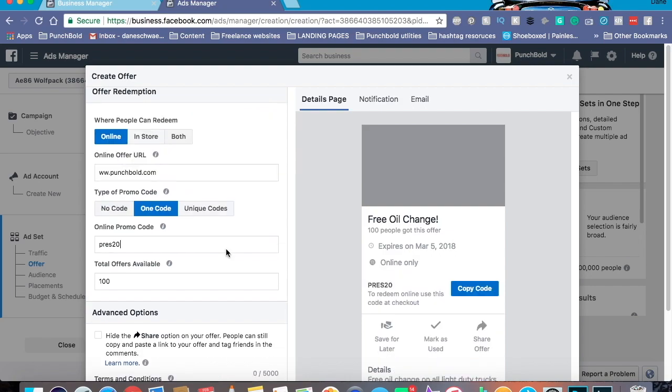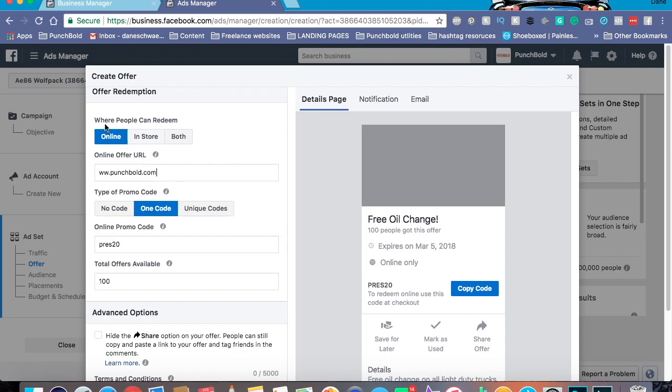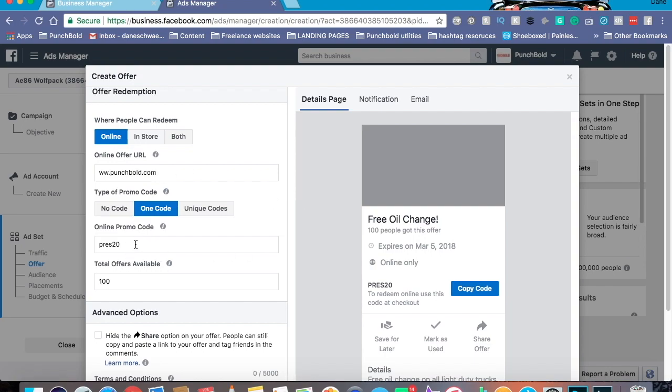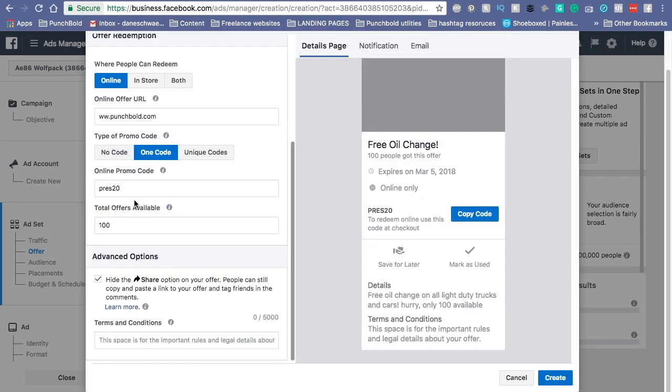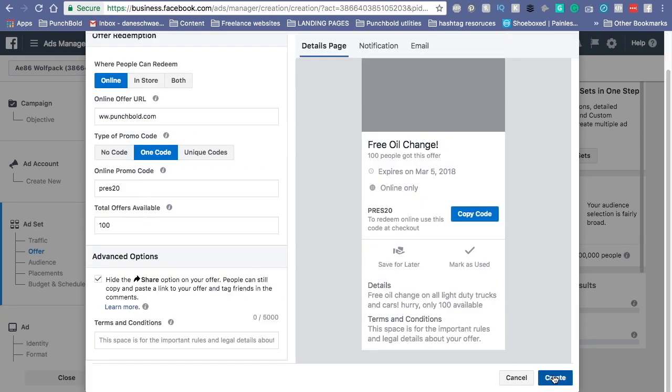But say for example, this is going to be my offer. To redeem the offer, it's online, so you have to pay ahead. Punchbowl.com, that's going to be the online promo code is prez20. And once that all looks good to you, you go ahead and you click create.